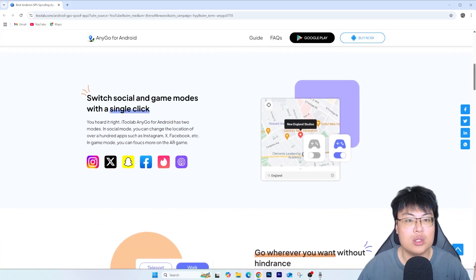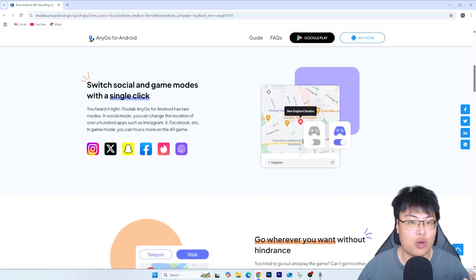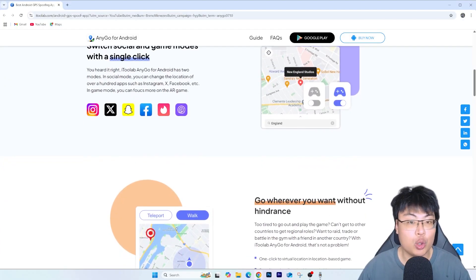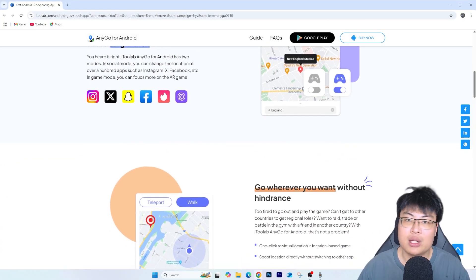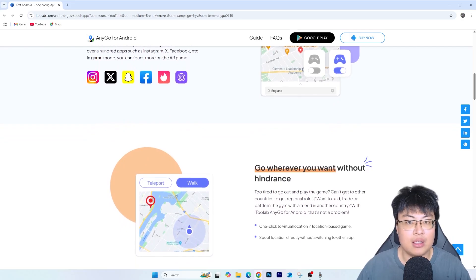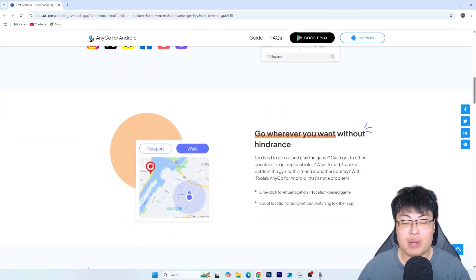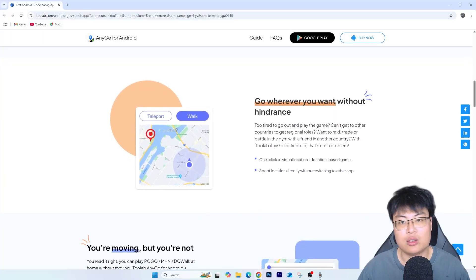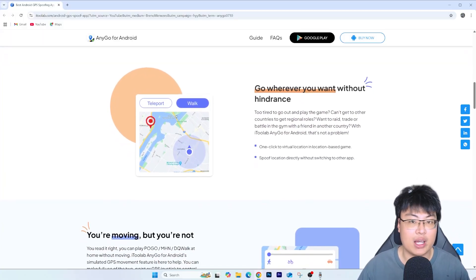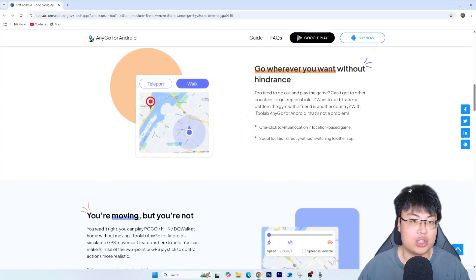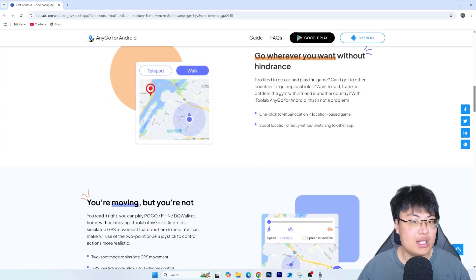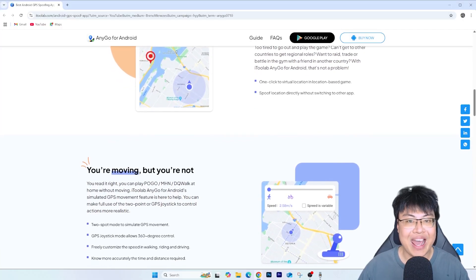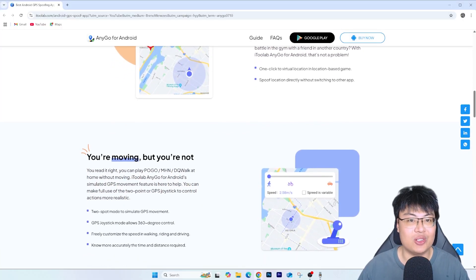I've been using this for a long time — whether I want to hide my privacy, don't want my friends to know where I am on Snapchat, or I'm playing geolocation-based games where I want to catch certain things. I can be at home or outside, and when someone says there's a rare Pokémon somewhere, I can just spoof there and catch it. It's really incredible, easy, and fun.